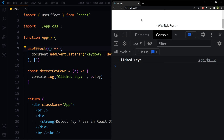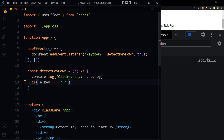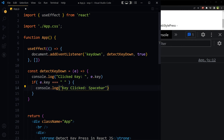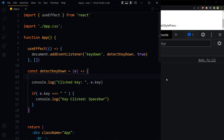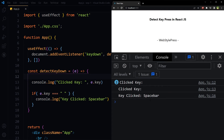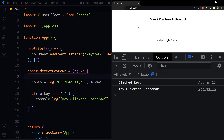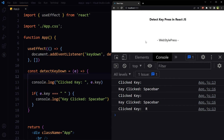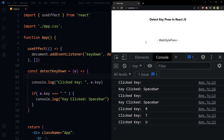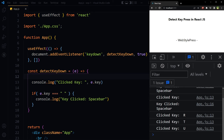It looks like the Space Bar press is not being detected visually, but we can handle that. If e.key is equal to an empty space, we log 'space bar key clicked'. Save and test — Space Bar is now correctly detected, and other keys like r, t, u still work fine.